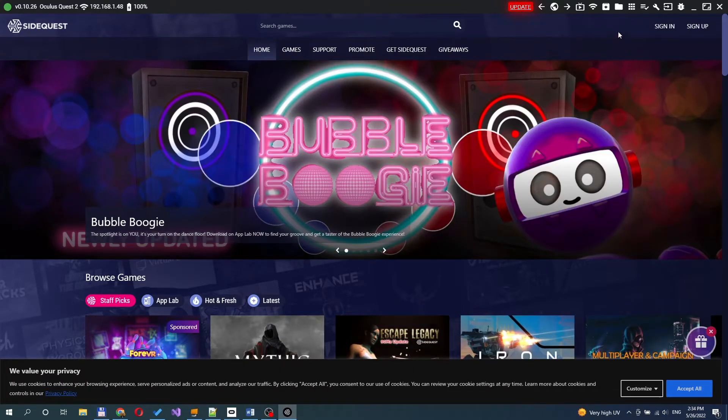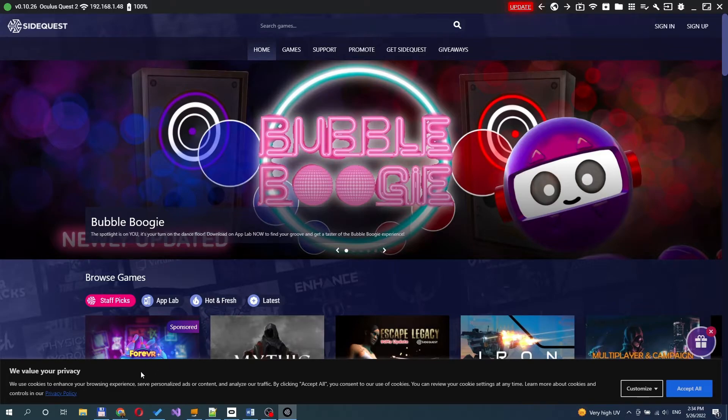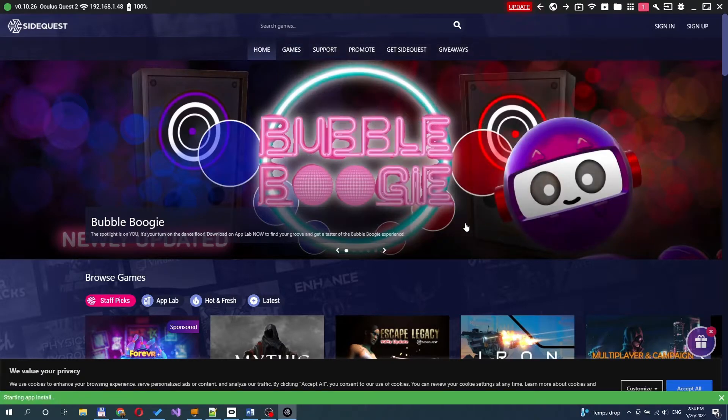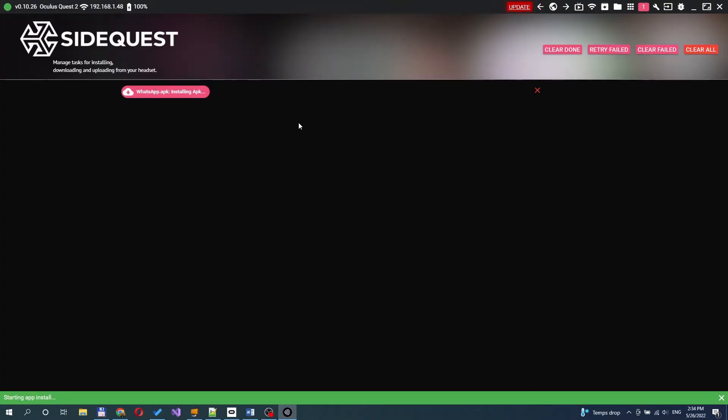Next, find and click the Install APK file from folder on computer button. Select the downloaded APK file. After that, the installation begins.